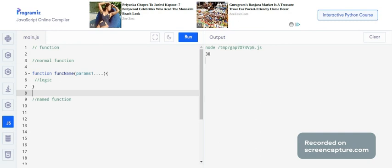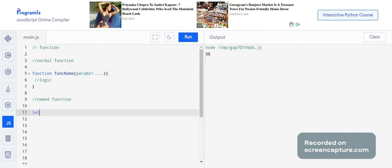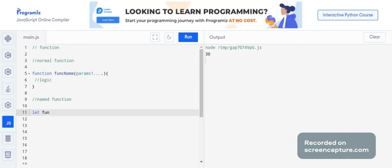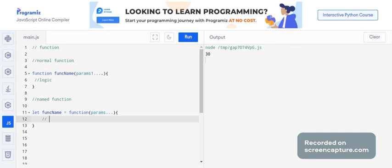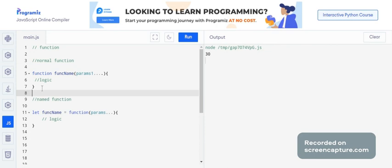If you write a named function, you give the function name as a variable, then you write the params and write your logic inside the curly braces. There is no difference in terms of logic between these two functions — the main difference is syntax.